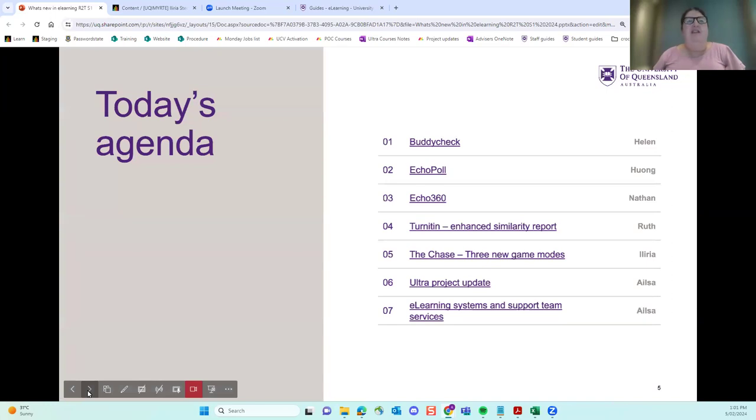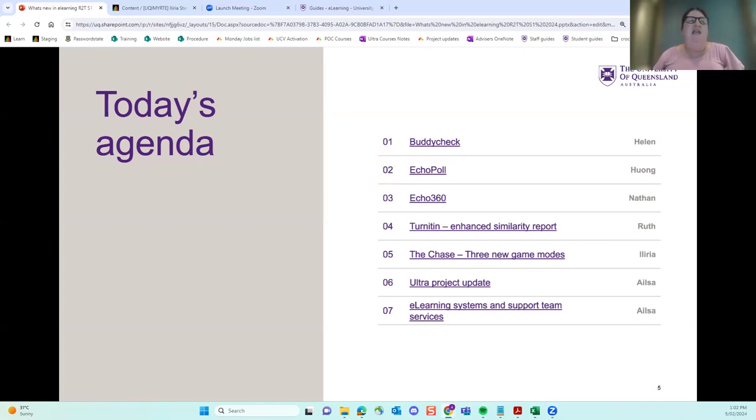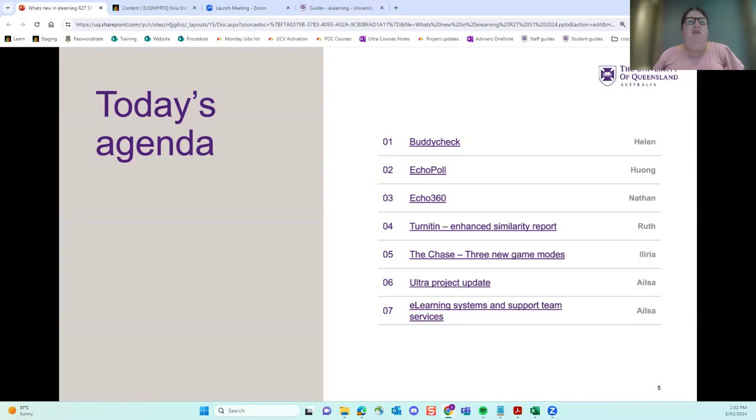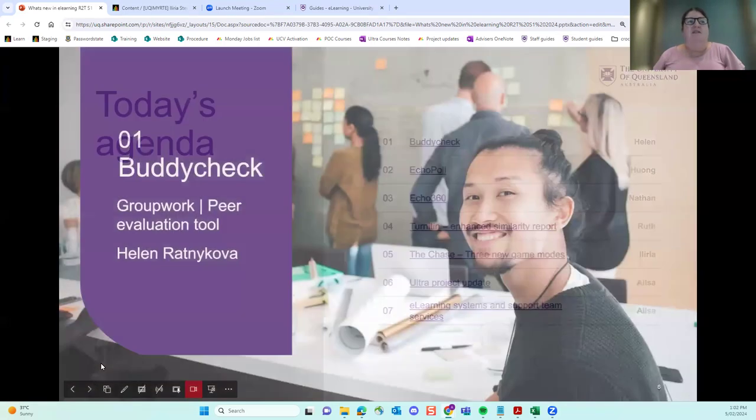So today's agenda. We're going to start with Buddy Check presented by Helen. Buddy Check is a group peer assessment tool, a new one at UQ. Followed by Echo Poll, an excellent new active learning tool presented by Hong. Nathan will show you our new recommendation for embedding videos in Blackboard using Echo 360. Ruth will give you a sneak peek at the new enhanced similarity report that is due sometime this year from Turnitin. Illyria will give you a demo of some new game modules in the Chase, which is a H5P tool. I'll give you an update to the Blackboard Ultra project, and we'll finish up with just a bit of information on our services. I will now hand to Helen.